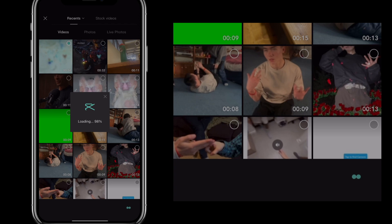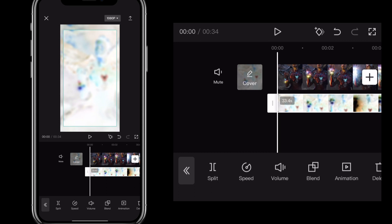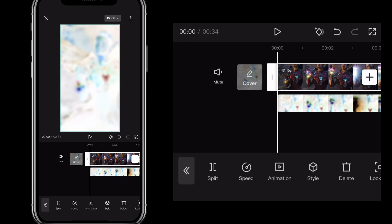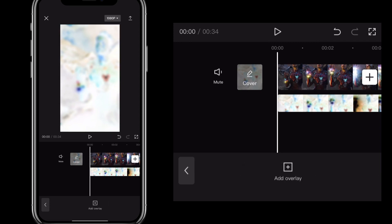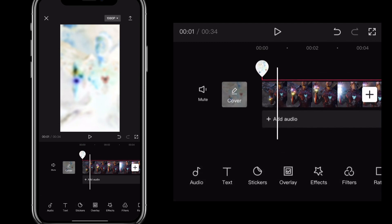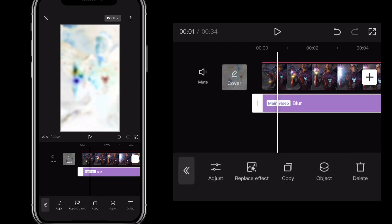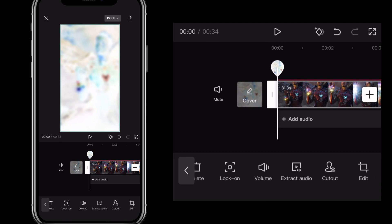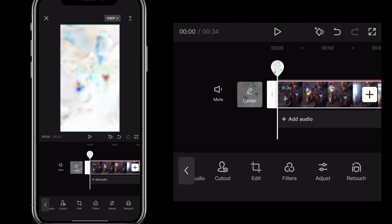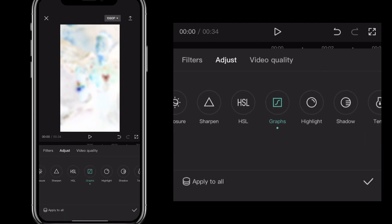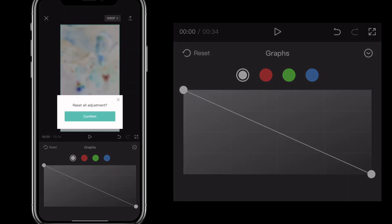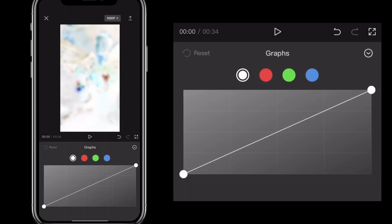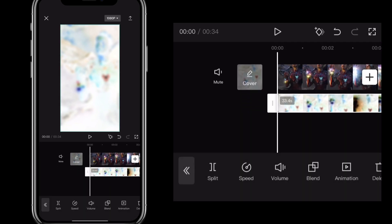Let it load for a bit, and once it's in the edit, make it the same size as the normal screen. You also have to revert the original clip back to normal — get rid of the blur, then click on the original clip, scroll to find Adjust, click on it, then click on Graphs again and click Reset in the top left corner to reset all the graphs.